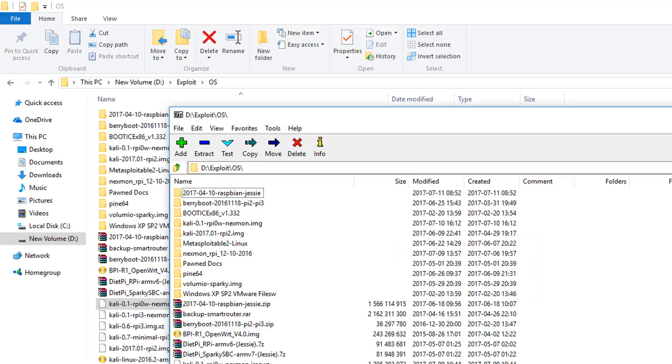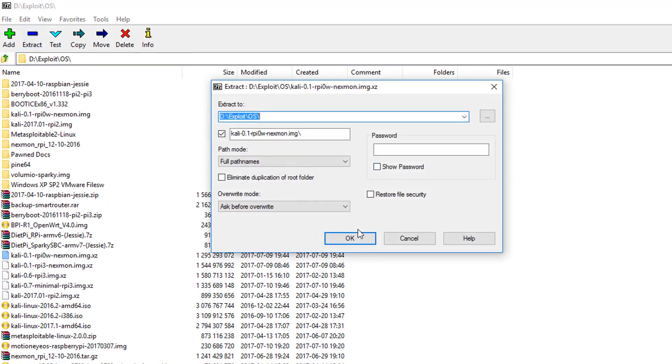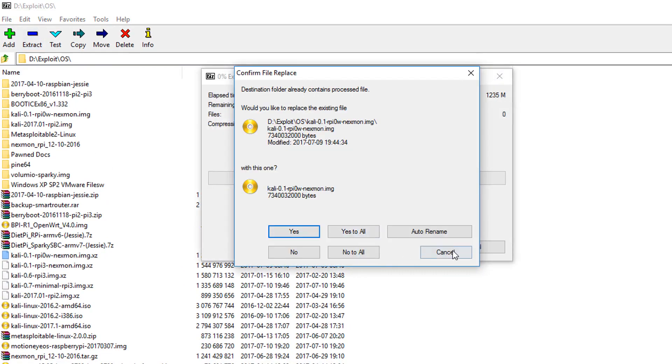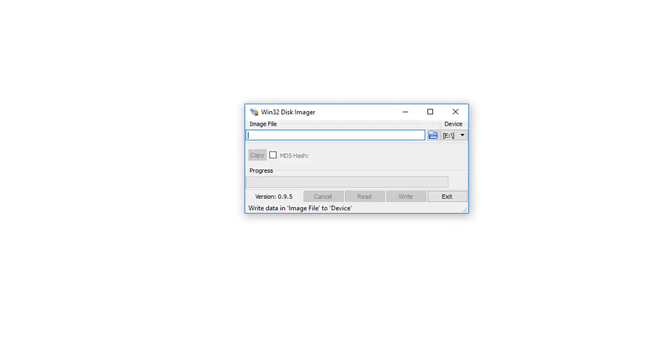After download extract it with the 7-zip. If you don't have the 7-zip then download from the internet. And I will also leave a link in the description area from where you can download the 7-zip. Once file has been extracted now flash this file onto the SD card.